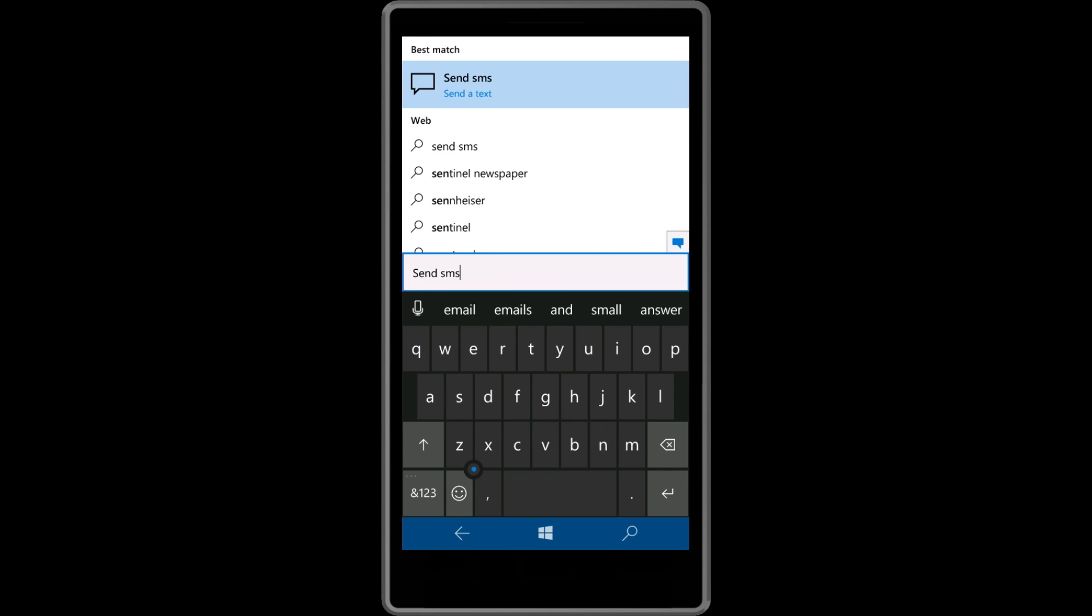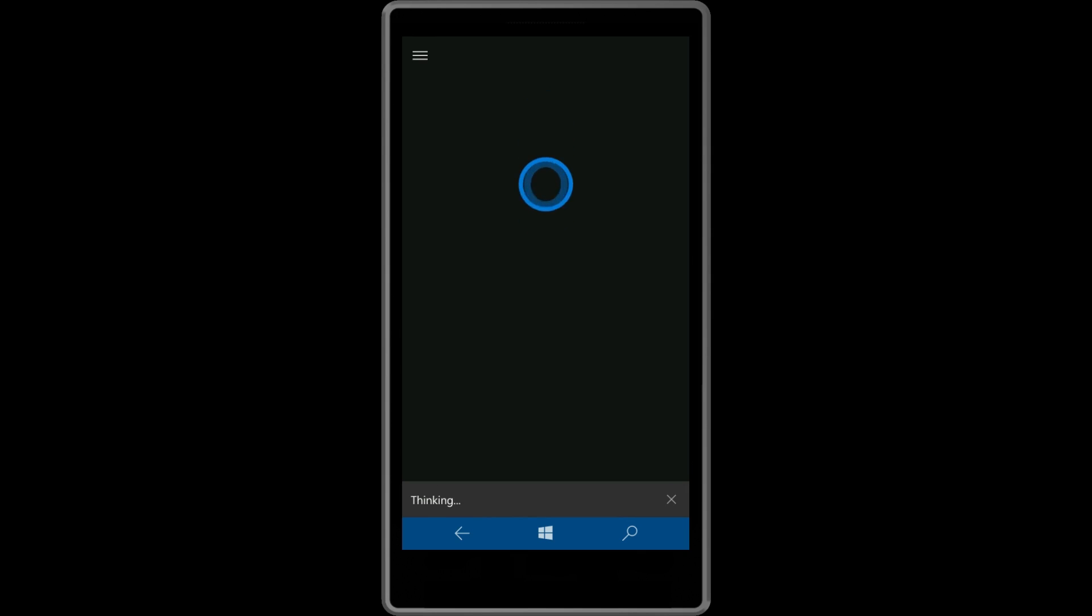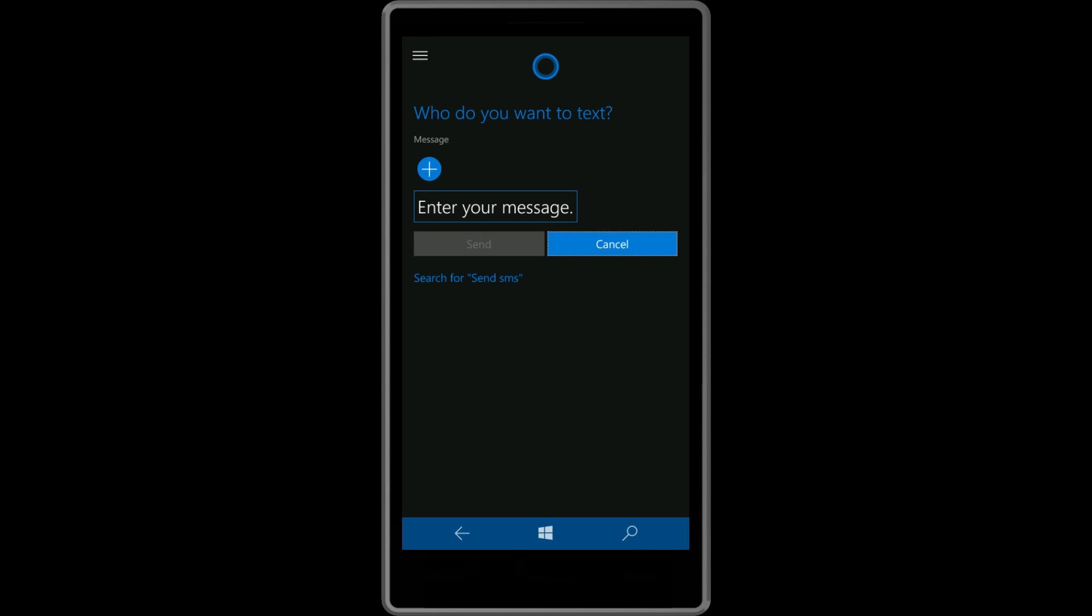To do that, just say Send SMS, and Cortana will ask you to send an SMS on your PC. After that, Cortana will send the SMS, and she will also notify you that the message has been sent to your phone, which is indeed a sexy feature.